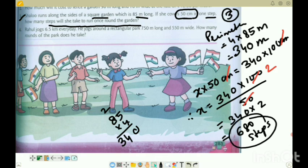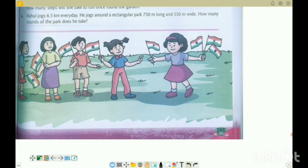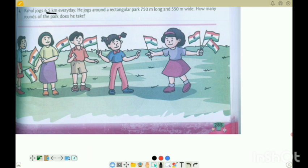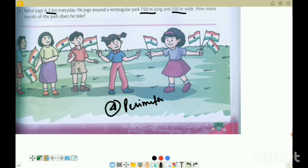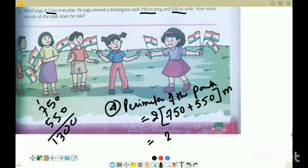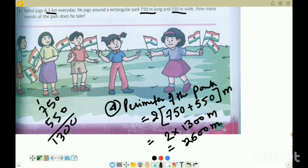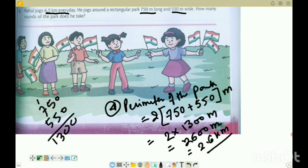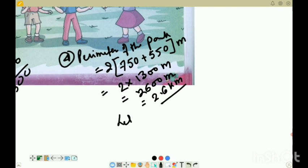Next, the last question of the exercise — question number 4. Rahul jogs 6.5 kilometers every day. He jogs around a rectangular park 750 meters long and 550 meters wide. How many rounds of the park does he take? The perimeter of the park is 2 times (750 plus 550 meters). Adding 750 and 550 gives 1300, so 2 into 1300 equals 2600 meters, which is 2.6 kilometers. Let Rahul jog for x rounds of the park.